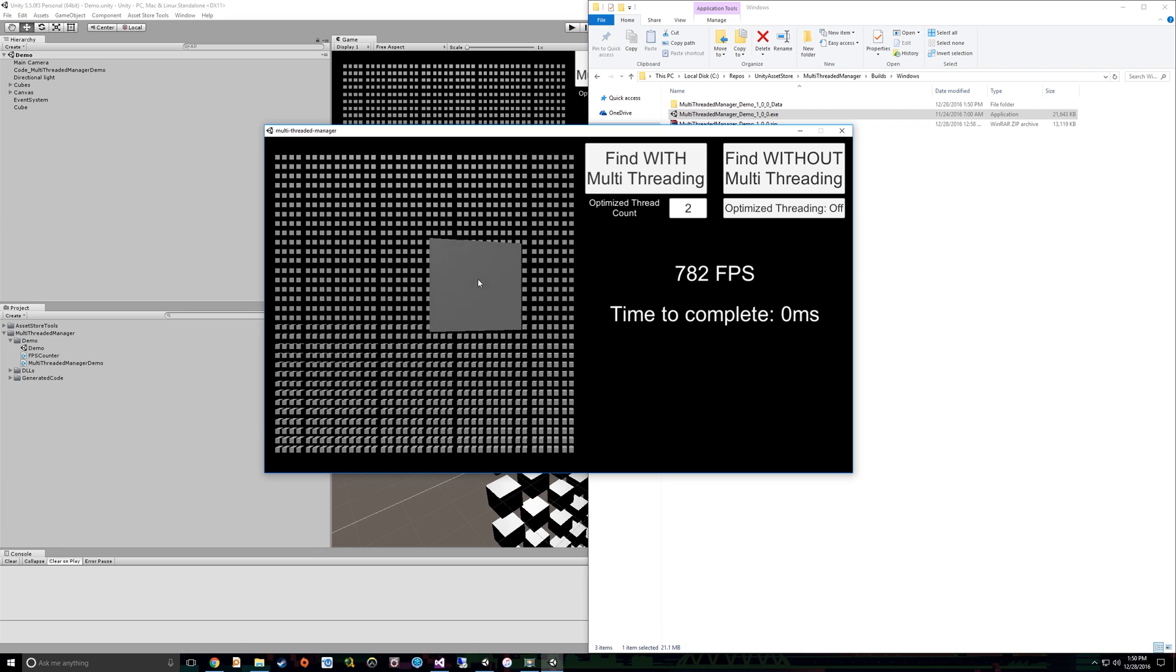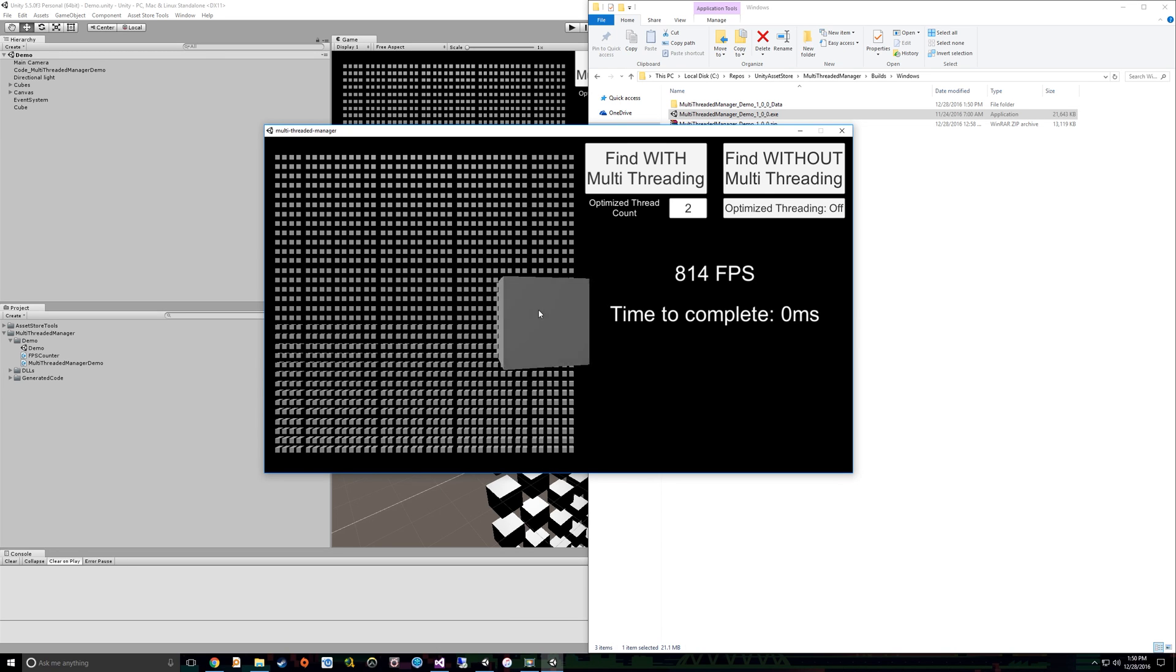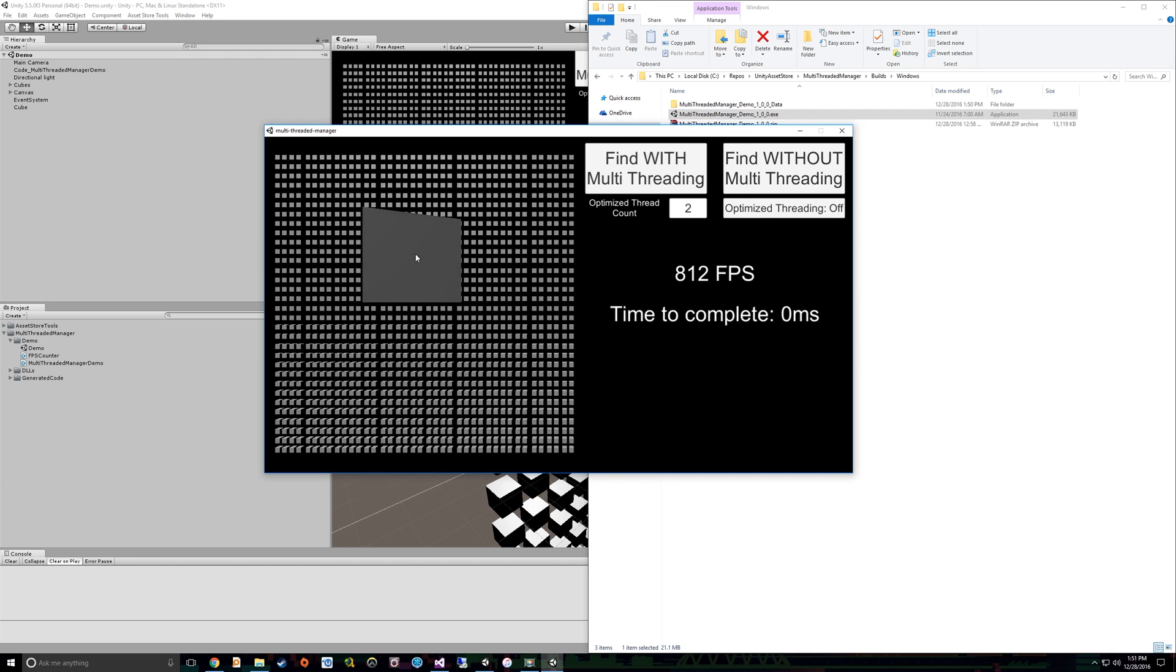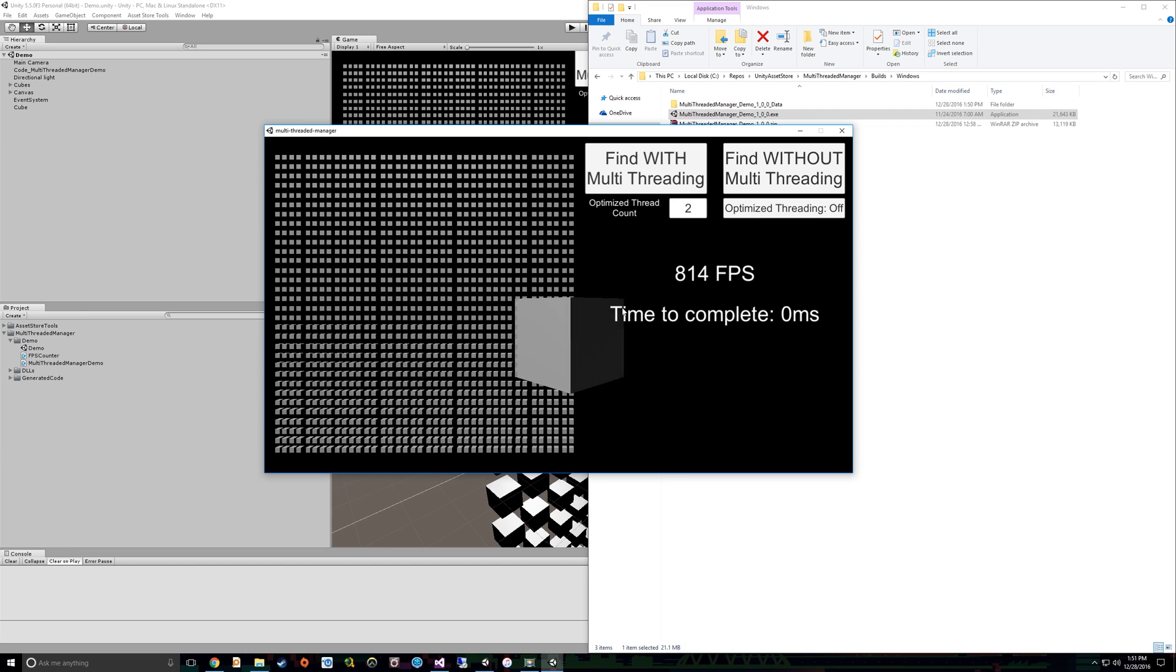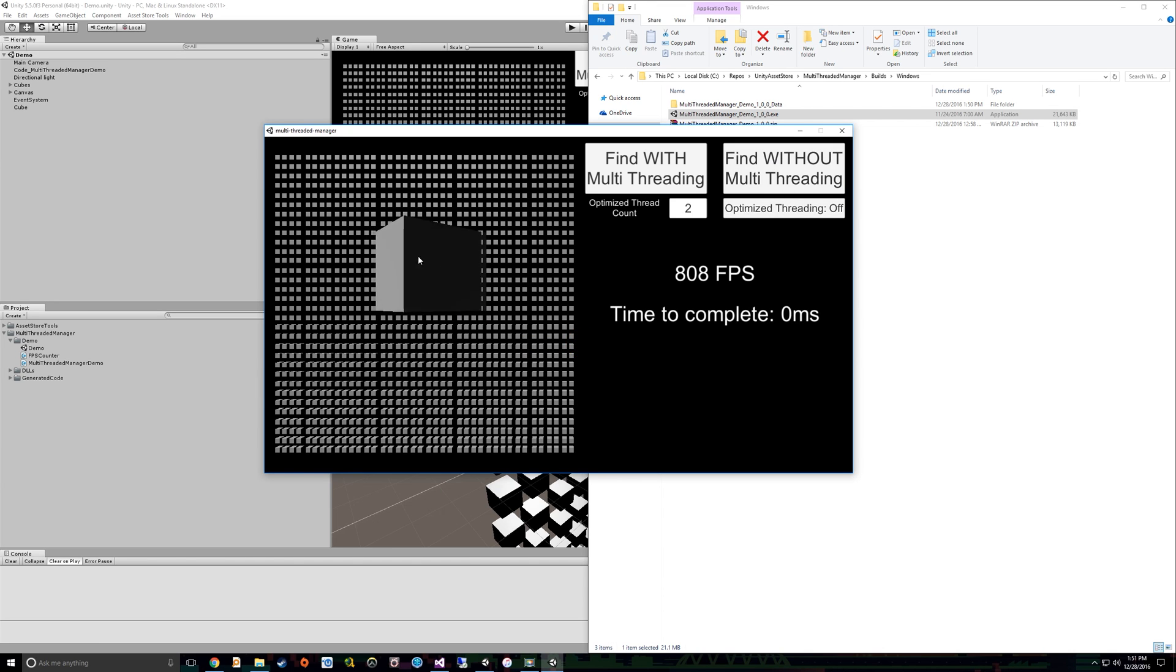So this cube that you see spinning here, I have one method in particular that will find what cube this spinning cube is closest to in this array of cubes behind it. Now that's not that slow of a task, so in order to really beef up how slow it is, I'm doing that 10,000 times. So when I click Find, I'm finding the closest cube to this cube 10,000 times.